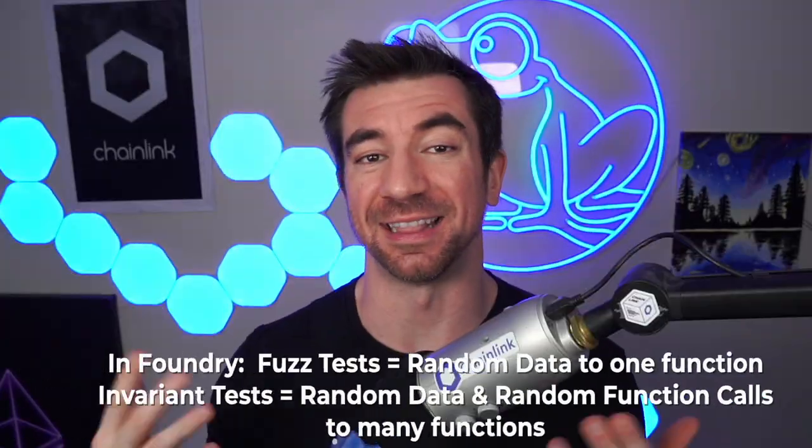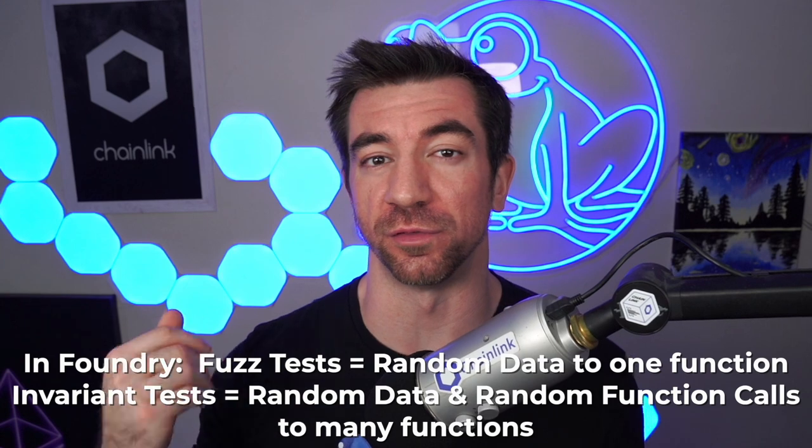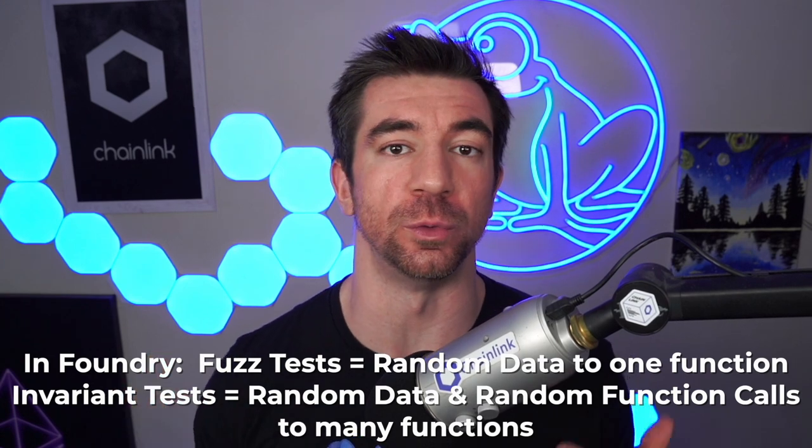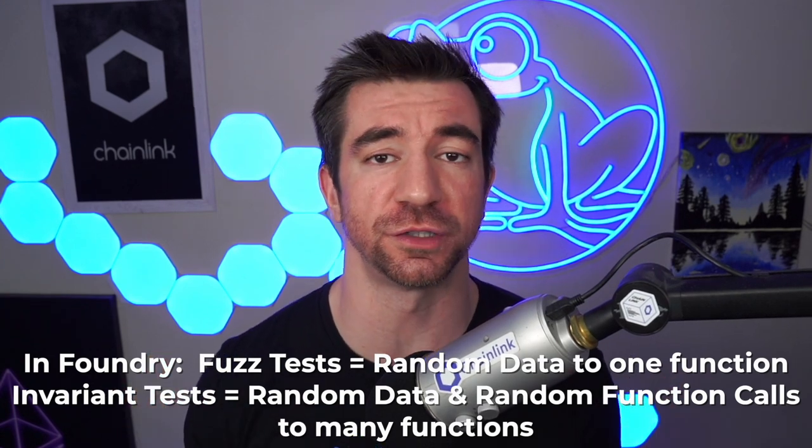Now an important aside on the term invariant. Foundry uses the term invariant to describe this stateful fuzzing. Stateless fuzzing is when you give random data to an input to a function to see if it breaks some invariant.